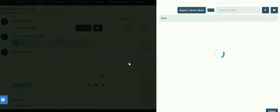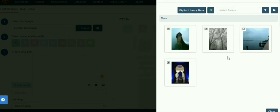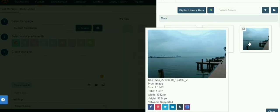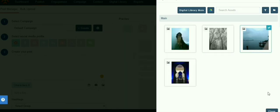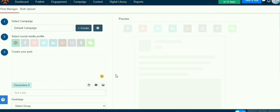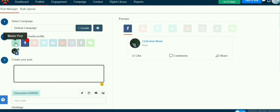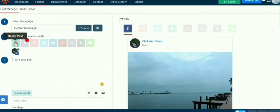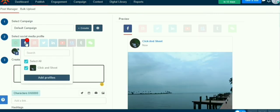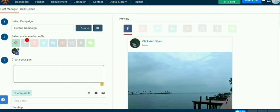I am selecting one image from my digital library. Write a description also.